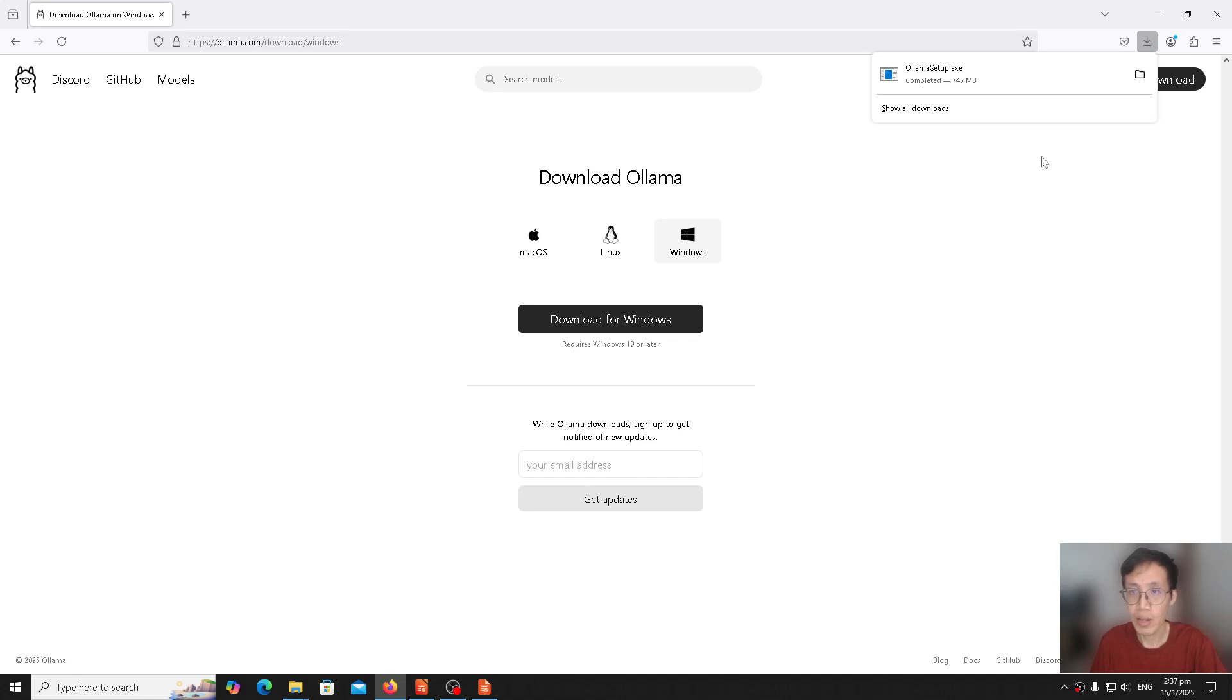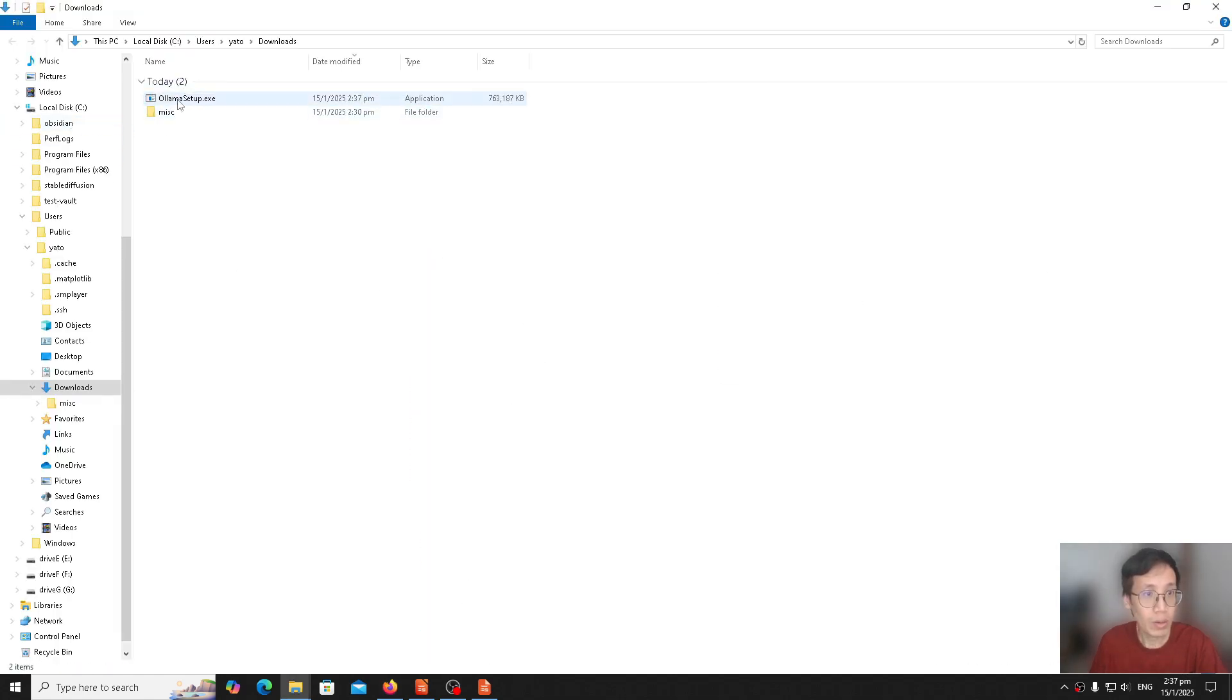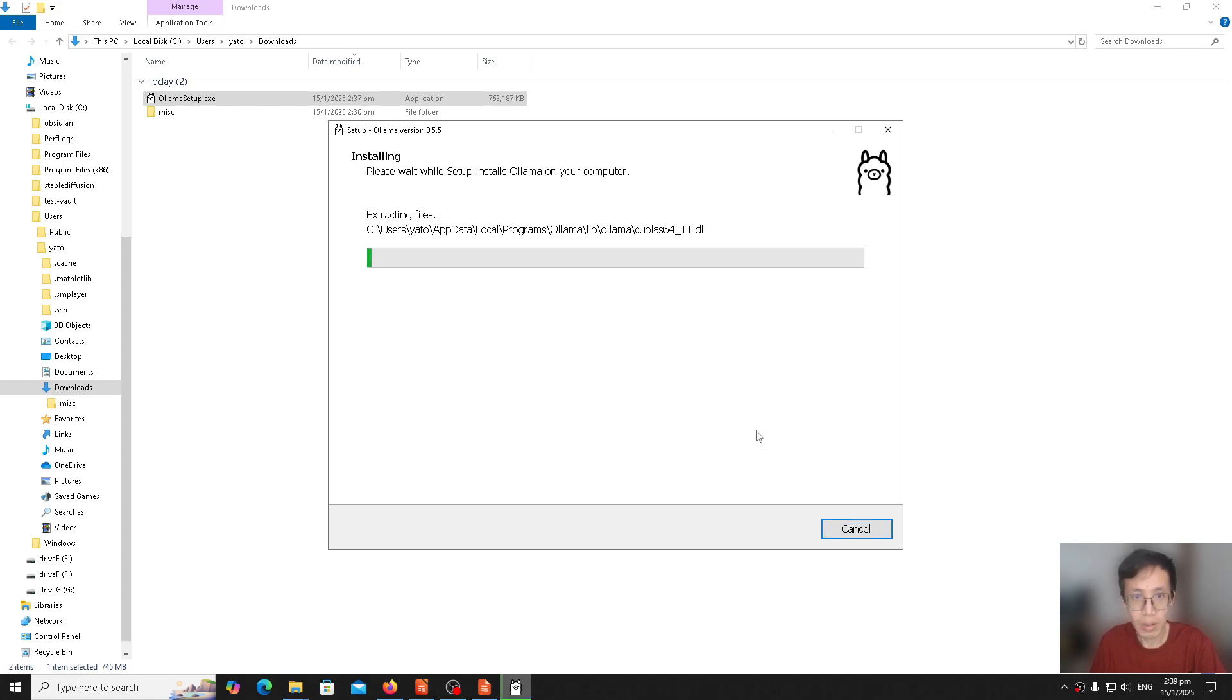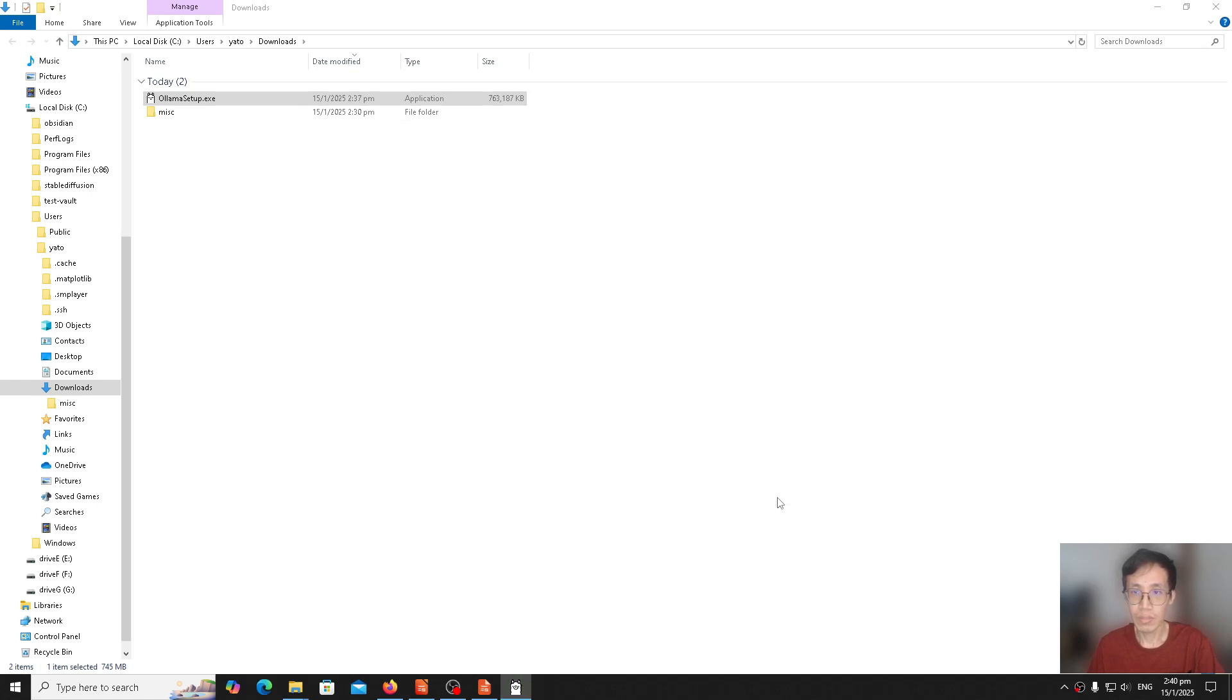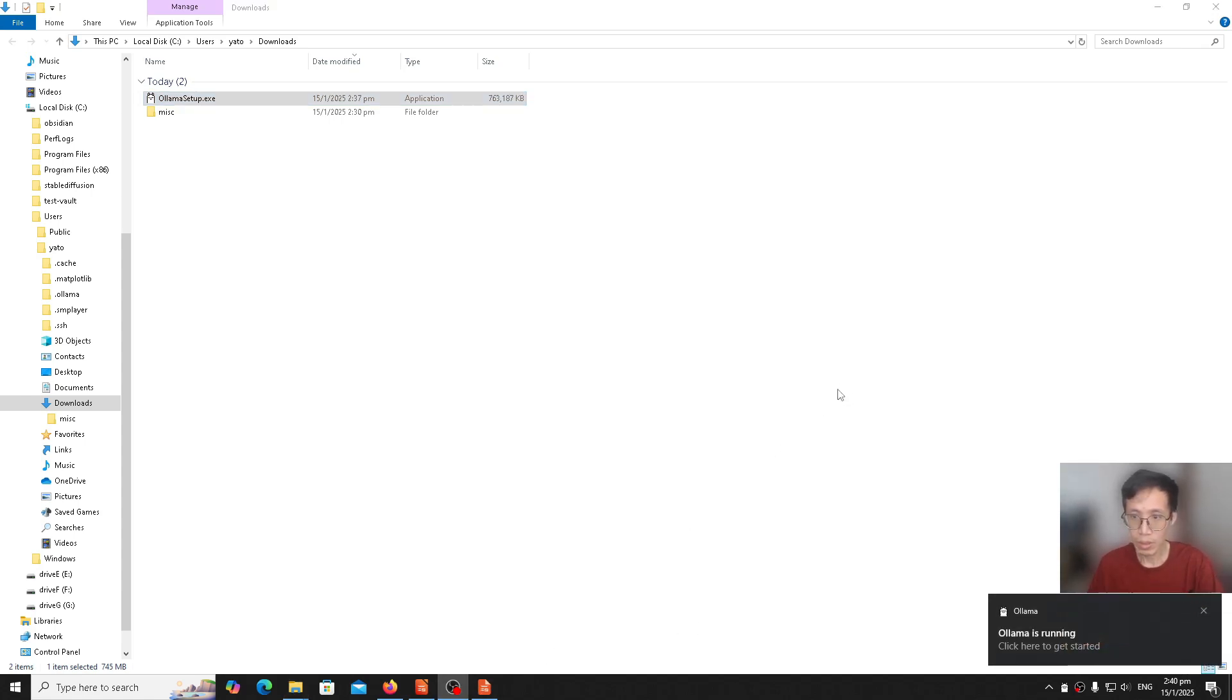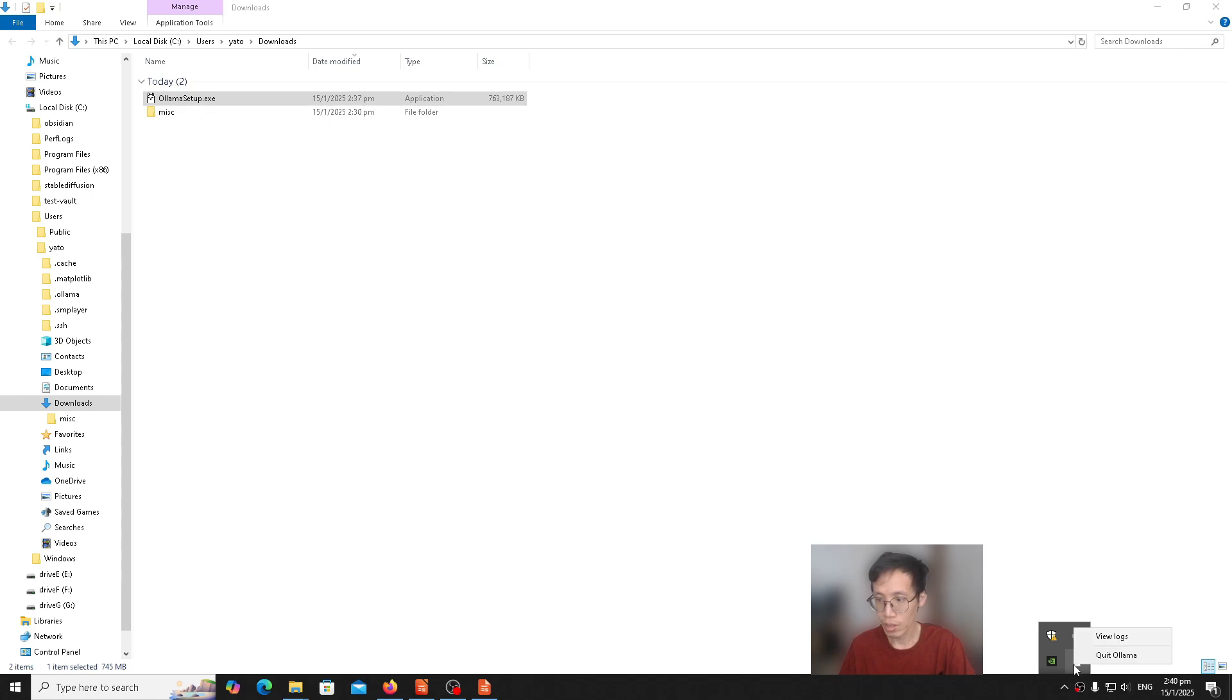Download has been completed. Now we go to the download folder. We see OlamaSetup.exe here, so we just double click on it. We click on install and wait for it to install. Ollama has finished installing. If you go to here, you can see that there's an Ollama icon on the taskbar indicating that it's been installed. You right click on it, you can see you can quit Ollama or view the logs.